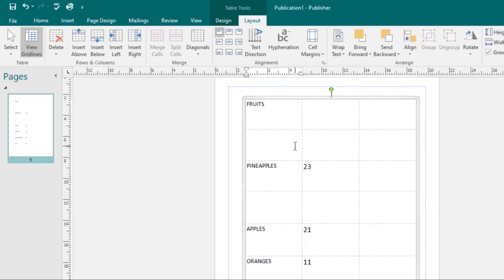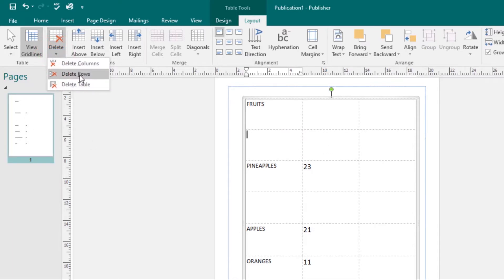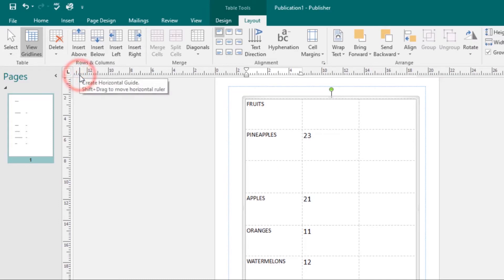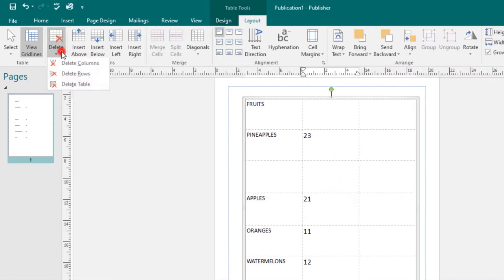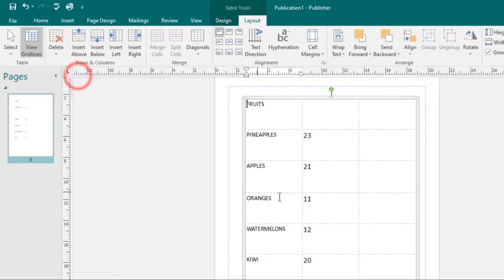To delete a row, select any cell in that row, come to the Delete command, then select Delete Rows and that row will be deleted. Again, just place your cursor in any cell in that row, then select Delete Rows and it will be deleted. This applies for both columns and rows.